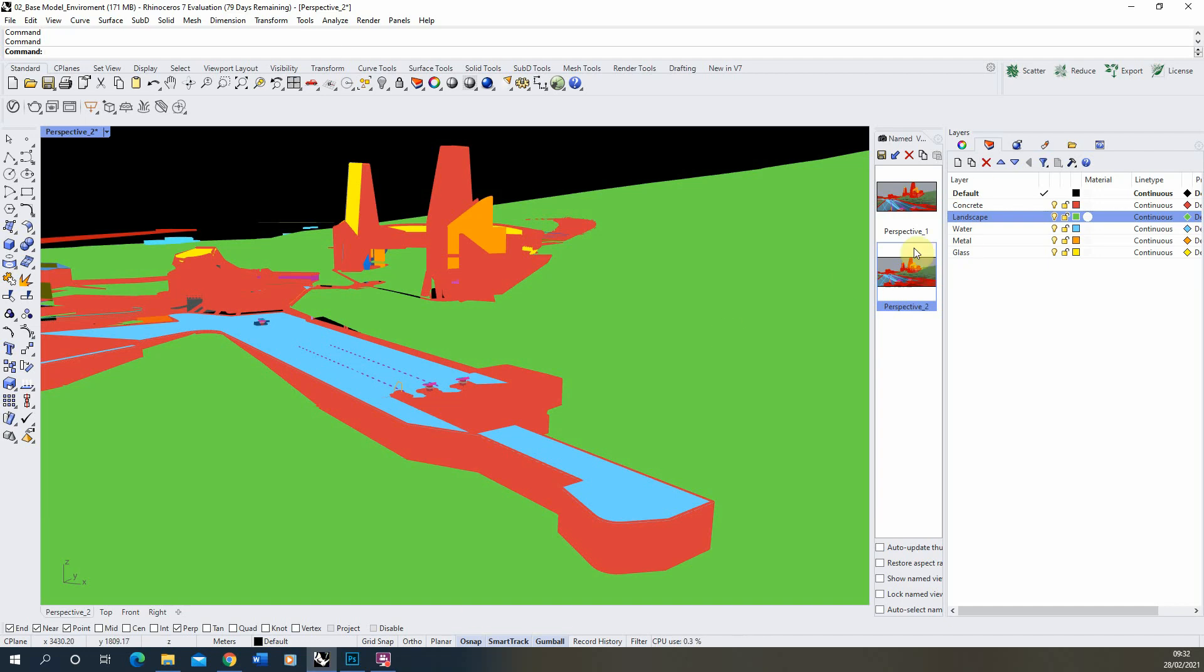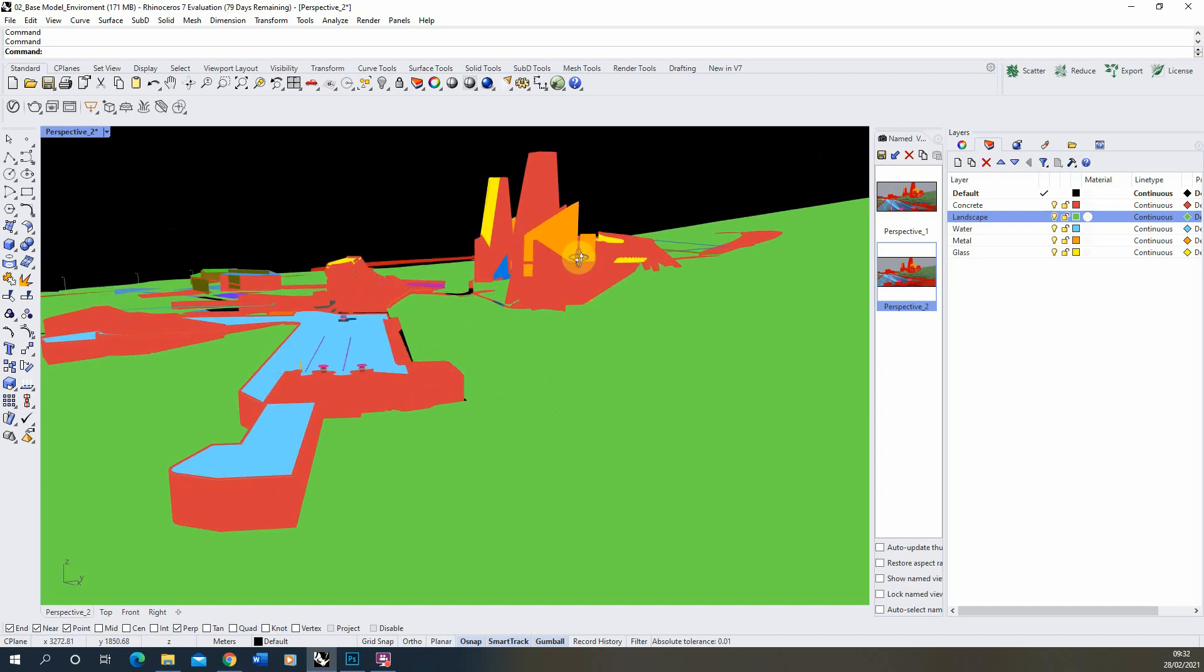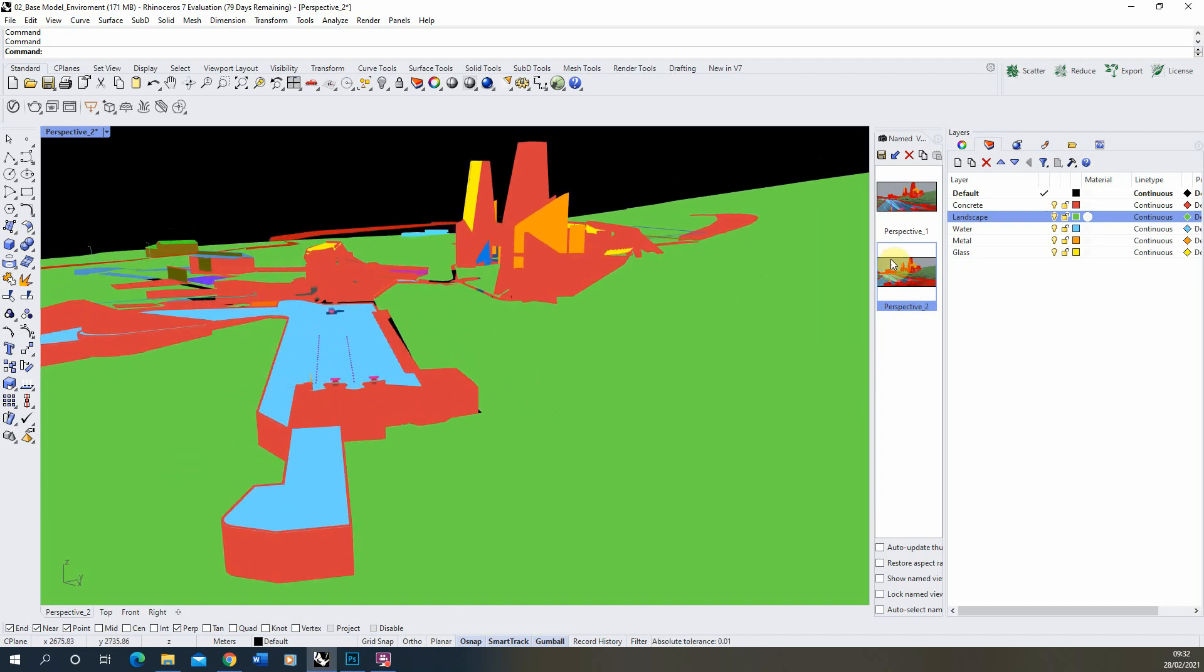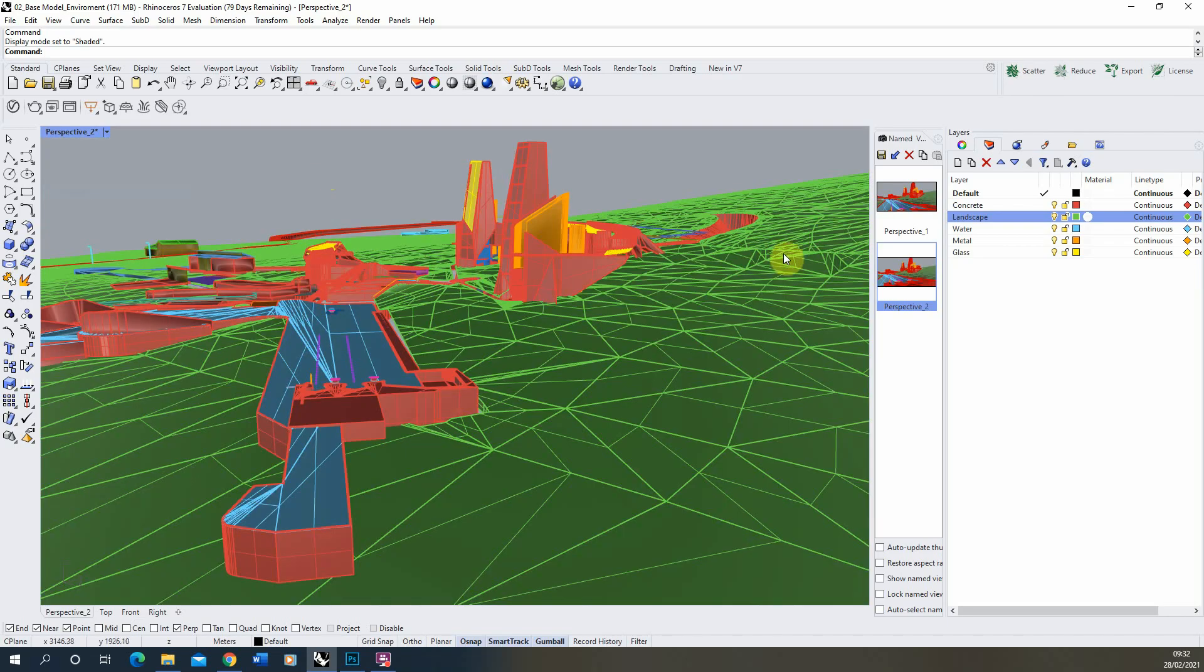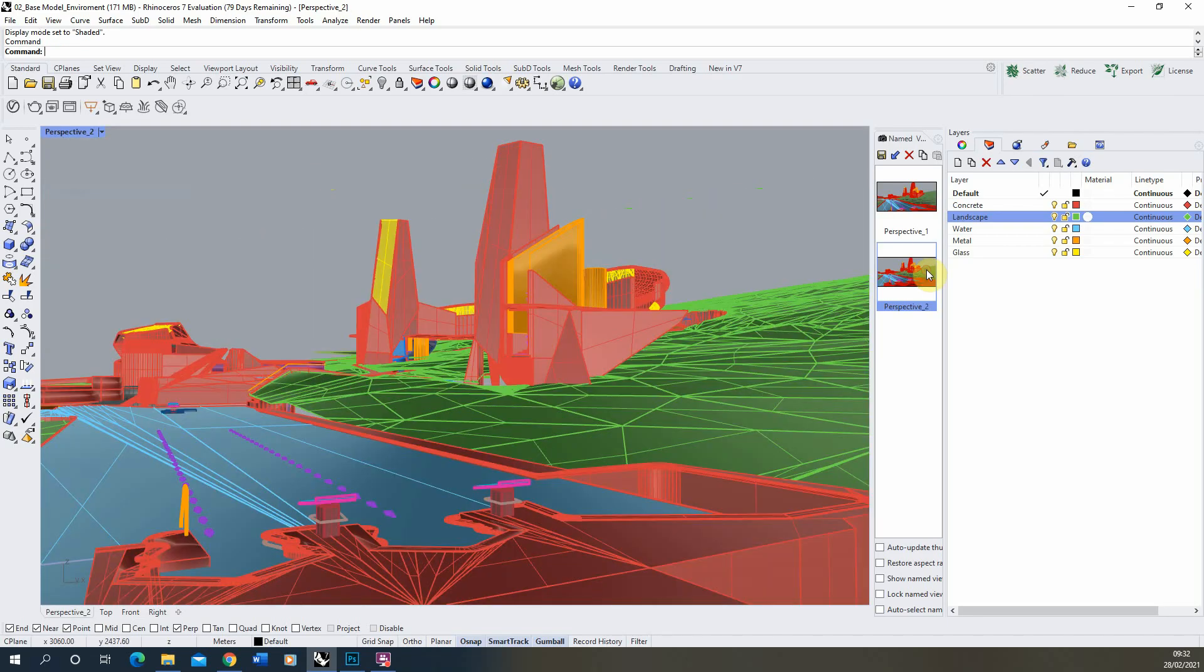Now we're going to go through the steps on how you make this viewport in Rhino and we're going to just start by looking at it in the shaded view.